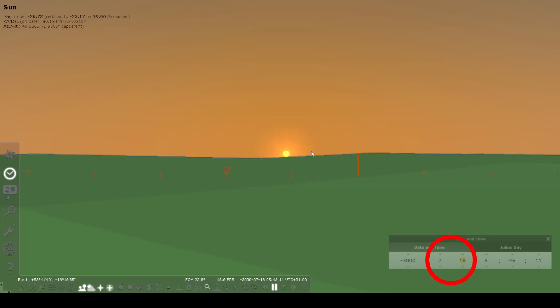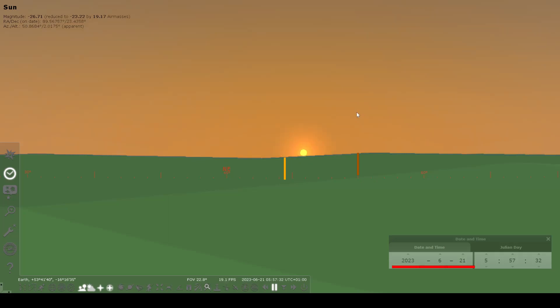Now we're into July. At about July 18th, we'll see that the sun was rising at its maximum northerly position, this time at about 49 and a half degrees of azimuth, as opposed to the 51 degrees that we had in modern times. So that's further north, as we would expect.